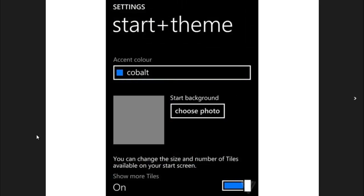This is the settings menu that you'll probably see in Windows Phone 8.1. Under start background, you can choose a picture. You'll also have access to change the colors of the background. I believe it will be a very nice change to Windows Phone.